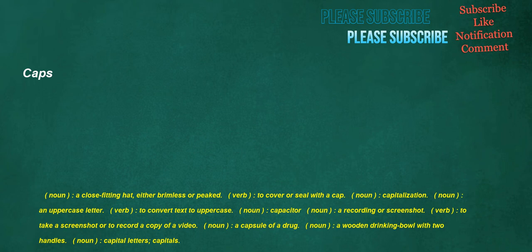Caps. Noun: A close-fitting hat, either brimless or peaked. Verb: To cover or seal with a cap. Noun: Capitalization. Noun: An uppercase letter. Verb: To convert text to uppercase. Noun: Capacitor. Noun: A recording or screenshot. Verb: To take a screenshot or to record a copy of a video. Noun: A capsule of a drug. Noun: A wooden drinking bowl with two handles. Noun: Capital letters, capitals.